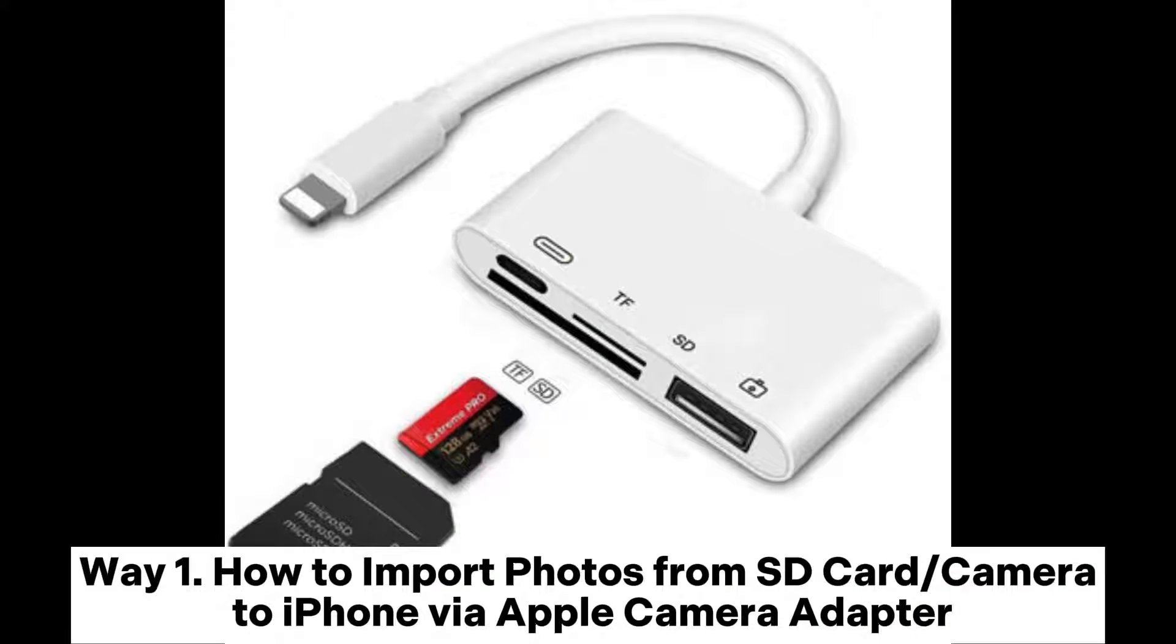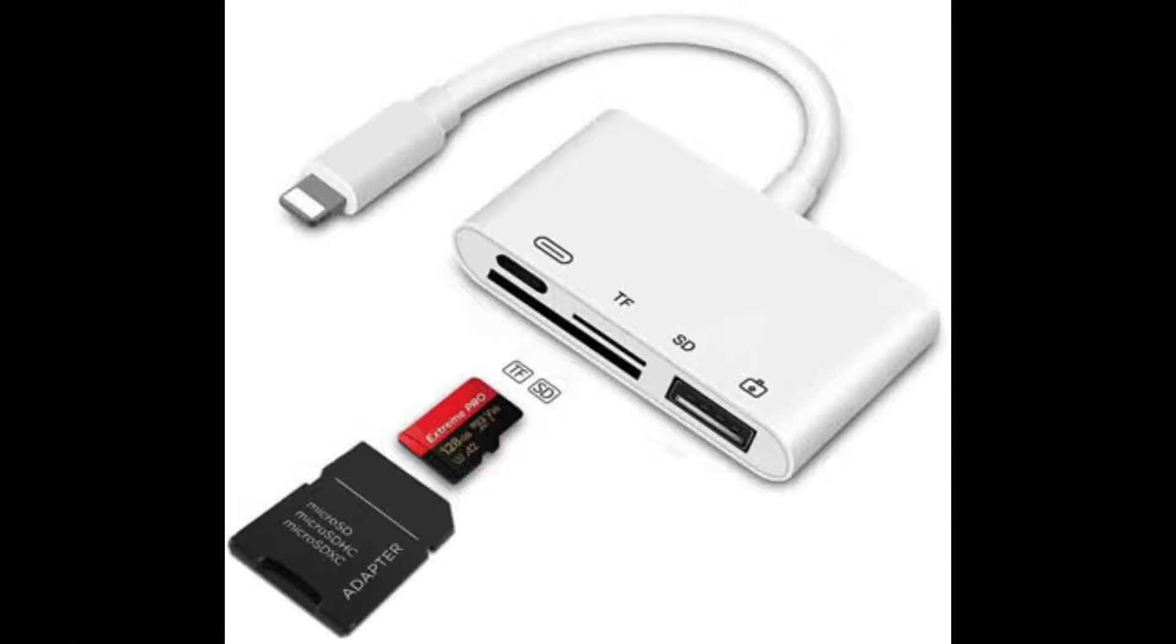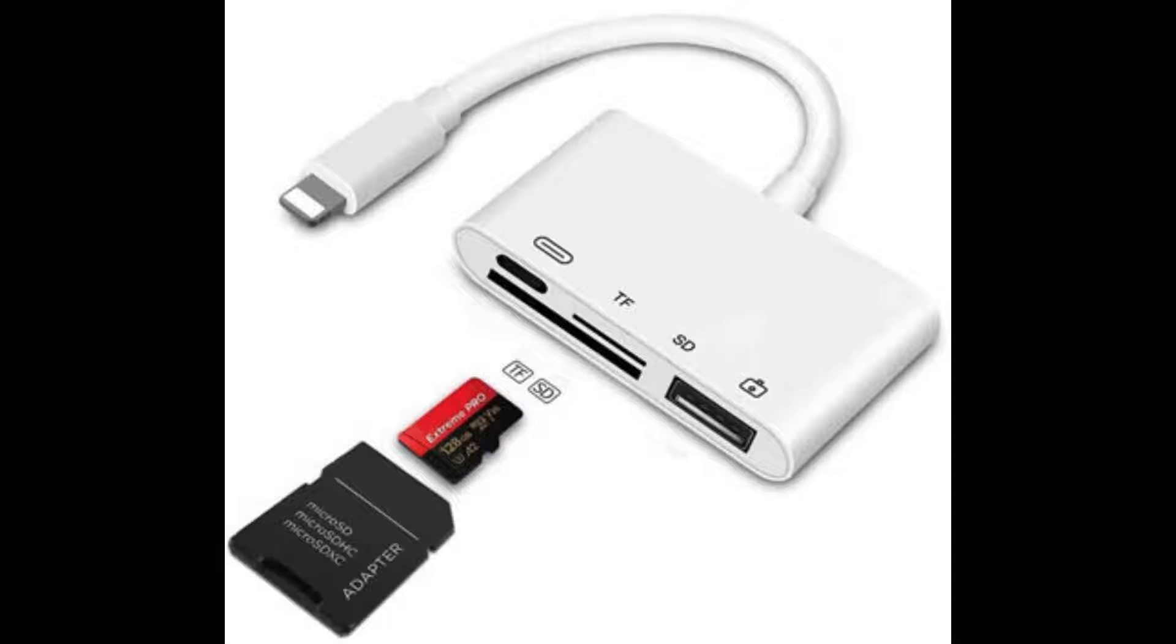Way 1: How to import photos from SD card or camera to iPhone via Apple Camera Adapter. Apple introduced the Camera Adapter, which can help users easily import photos from SD card to iPhone.